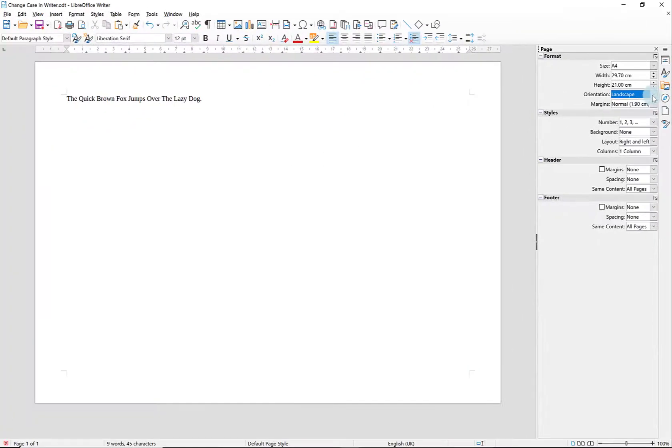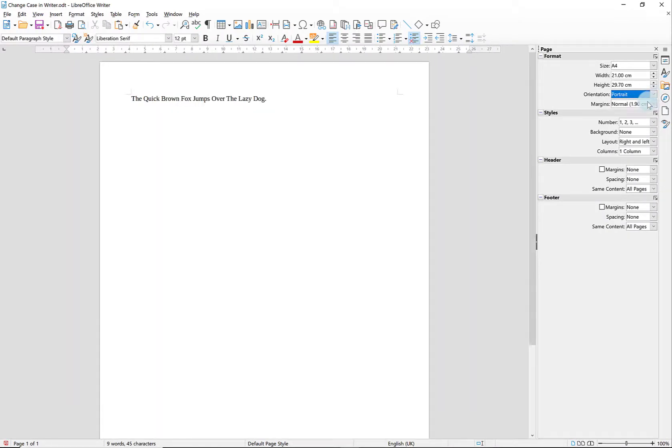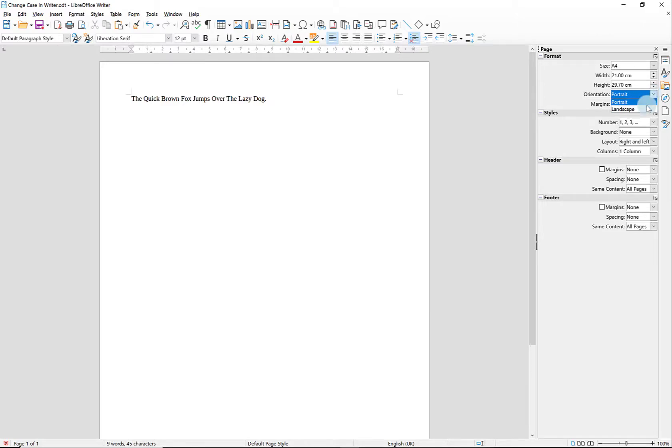So that's a couple of different ways you can change the orientation of all of your pages in a document in LibreOffice Writer. There you go.